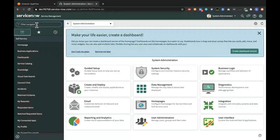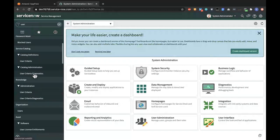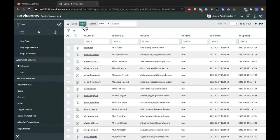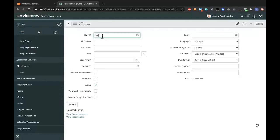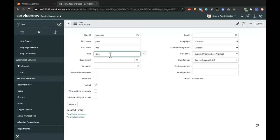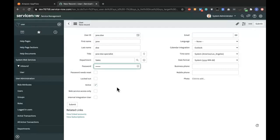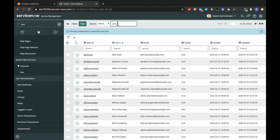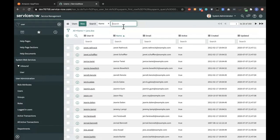Going over to ServiceNow, under here I will go to User Administration. Under Users, I would create an imaginary user called Jane Doe — so the username would be Jane.Doe and the first name would be Jane. While this is going on, I'm going to change the language to English and submit the user request.